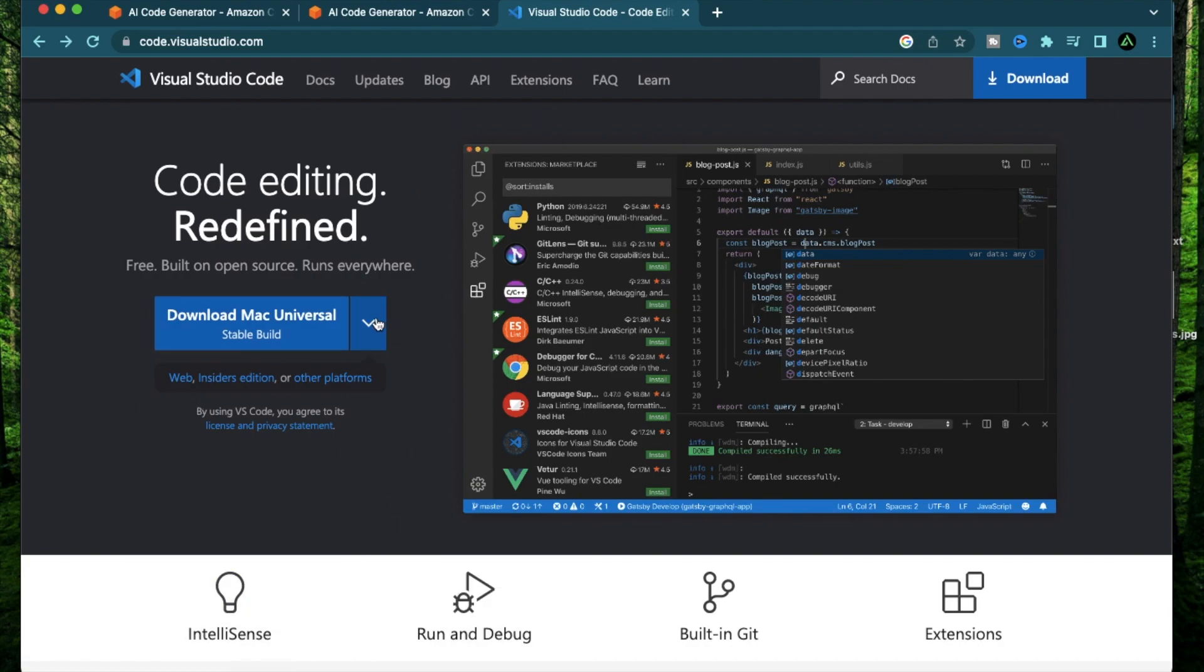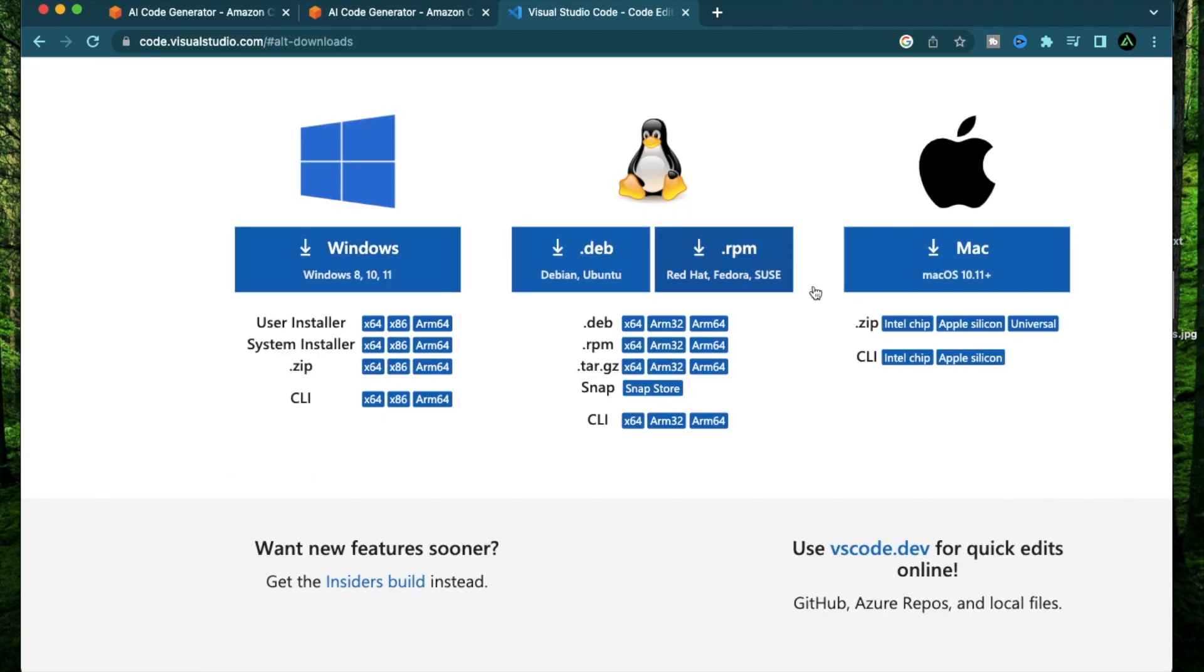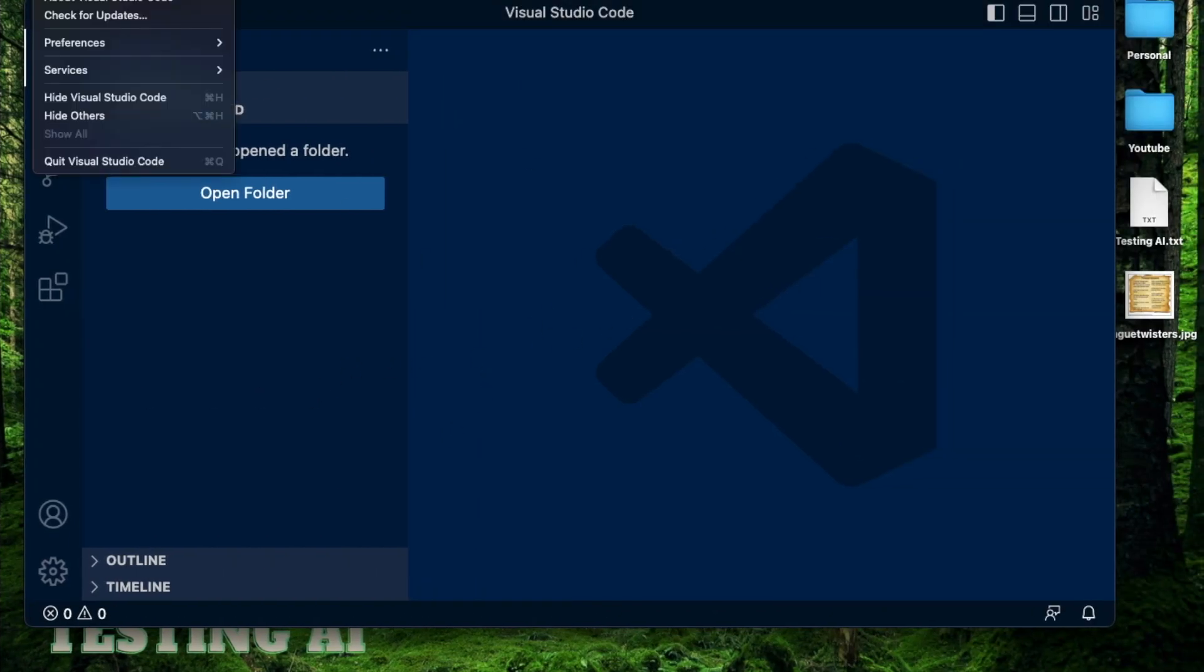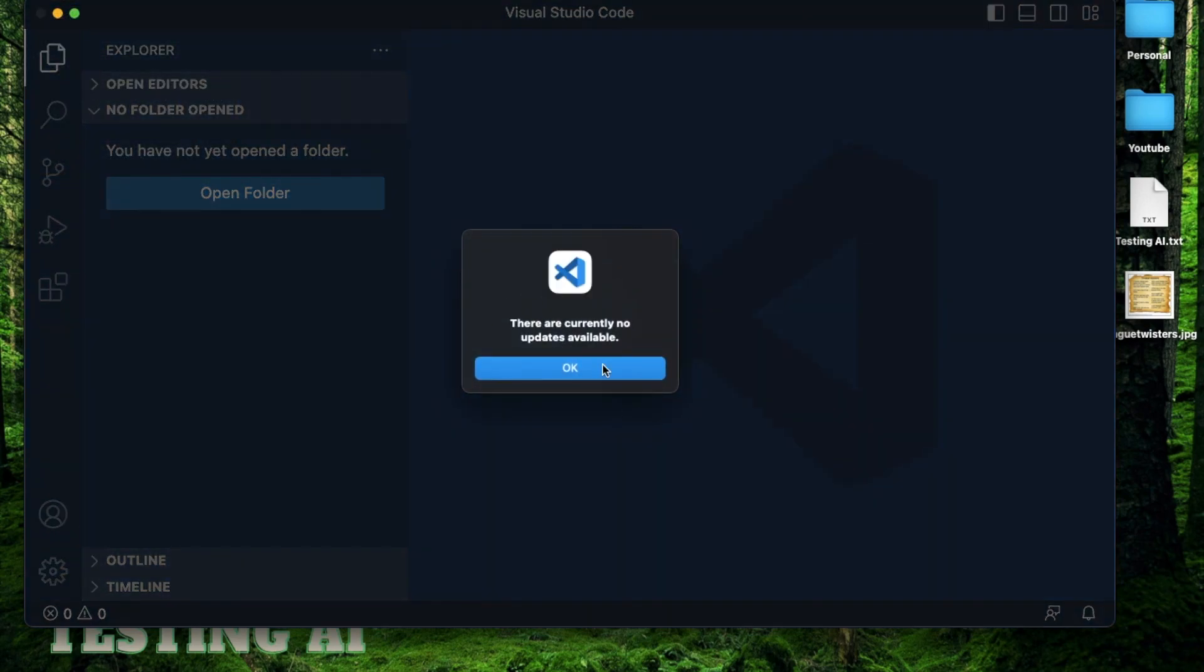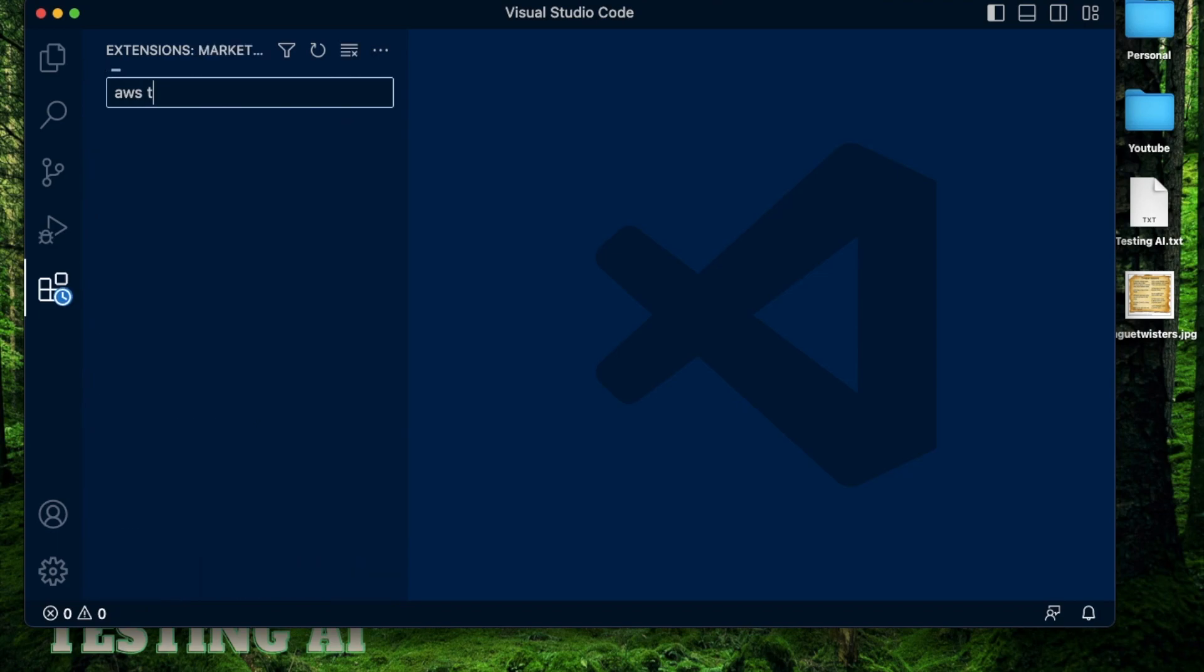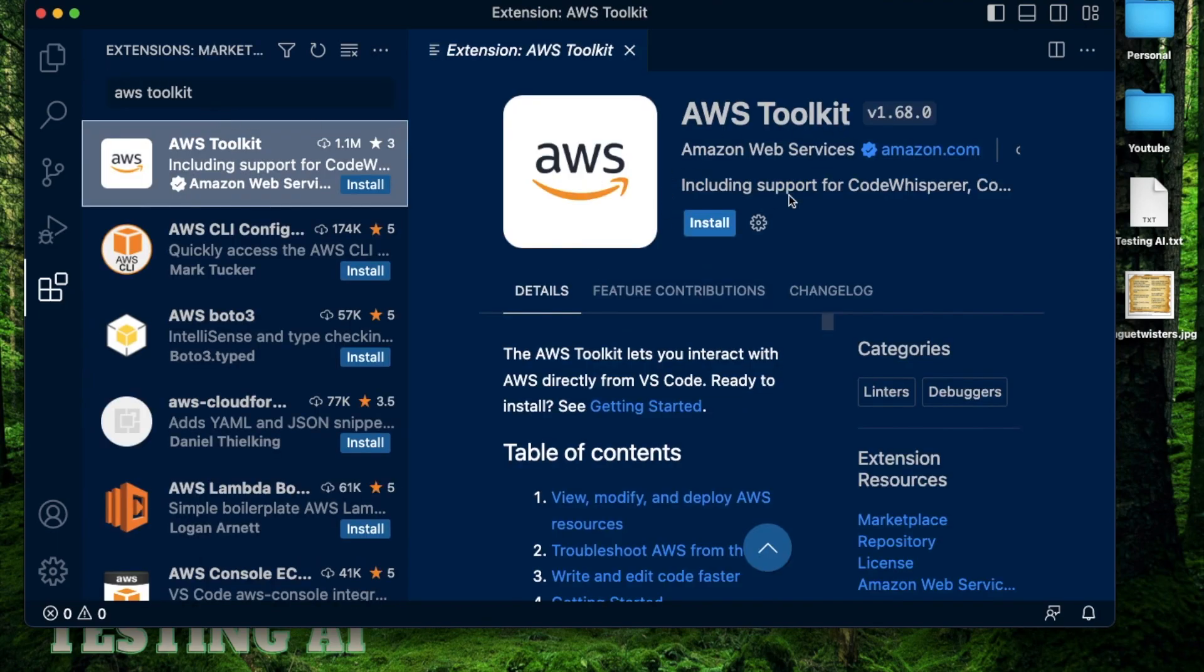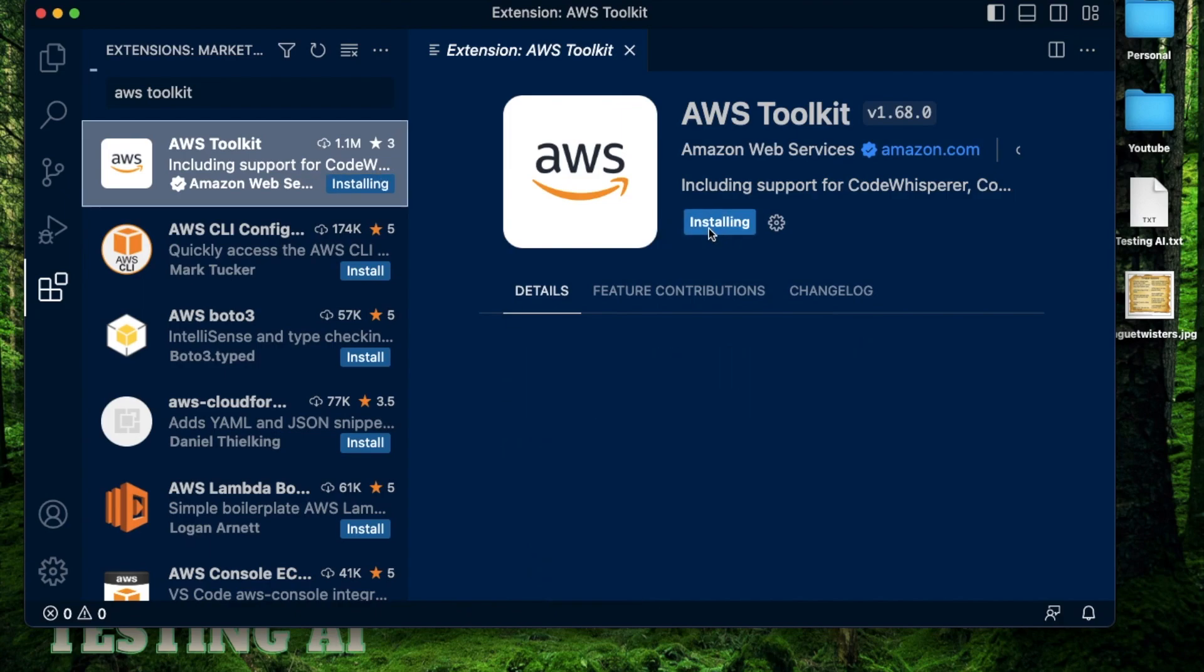If you don't have Visual Studio Code installed already, come to this website called code.visualstudio.com and install the latest version based on your computer. If you have a Mac, you can download it right away, or if you're using Windows or Linux, you can get the downloaders from here. After you have that installed, make sure your Visual Studio Code is the latest version. Click check for updates—it should say there's no more updates available. After that, click on this section on the left called extensions and search AWS toolkit.